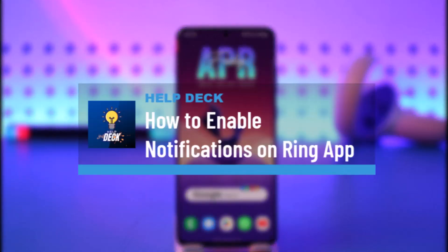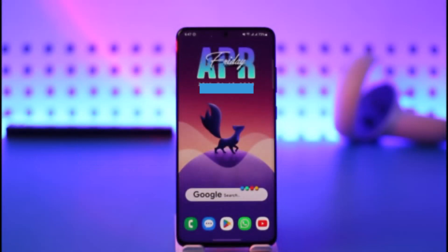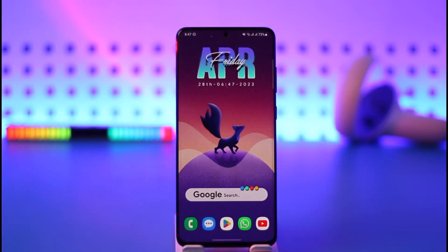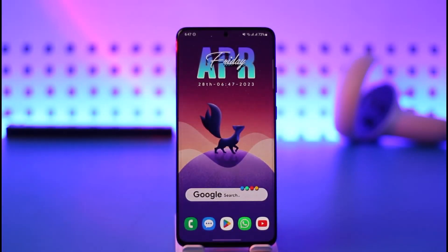How to turn on or enable notifications on the Ring app. Hi everybody, welcome back to our channel. In today's video I'll guide you on how you can enable notifications on the Ring app, so make sure to watch this video till the end.